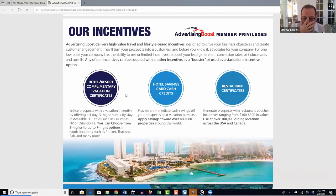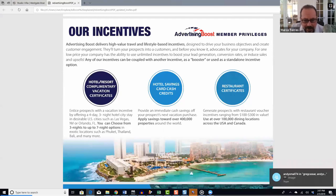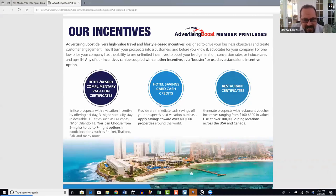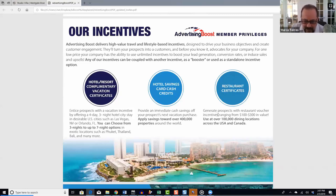For $49 a month, you get the ability to give away hotel and resort complimentary vacation certificates — four days and three nights at hotel stays in a range of U.S. destinations. You also have our hotel savings cash cards, which are cash credits usable at over 400,000 hotels around the world, and restaurant certificates usable in $100 to $300 increments at over 100,000 dining locations across the USA and Canada.